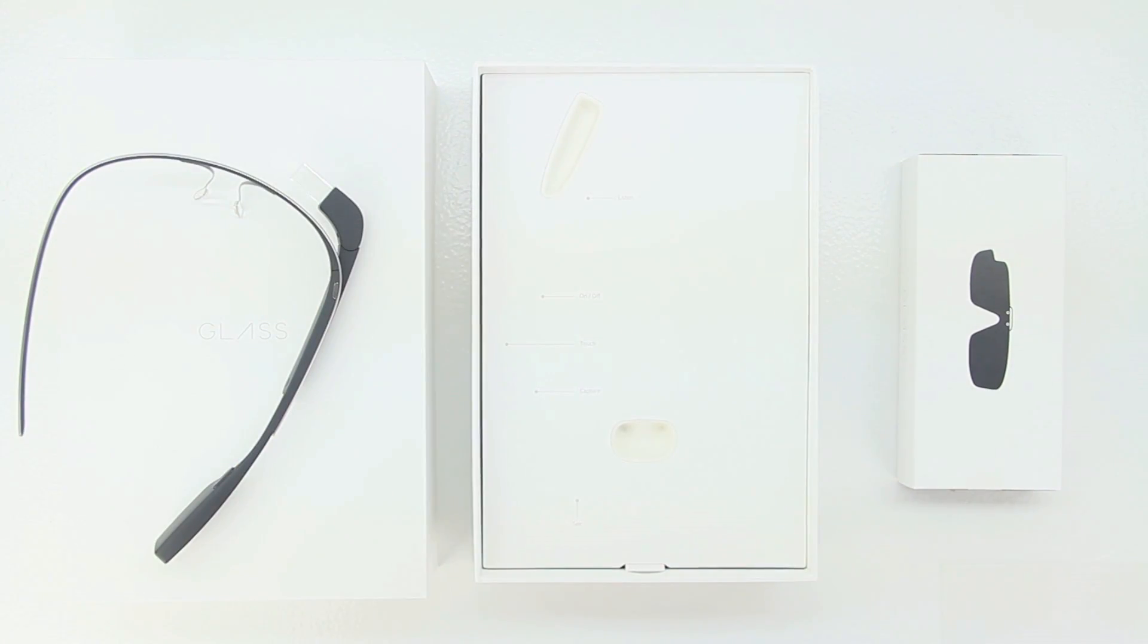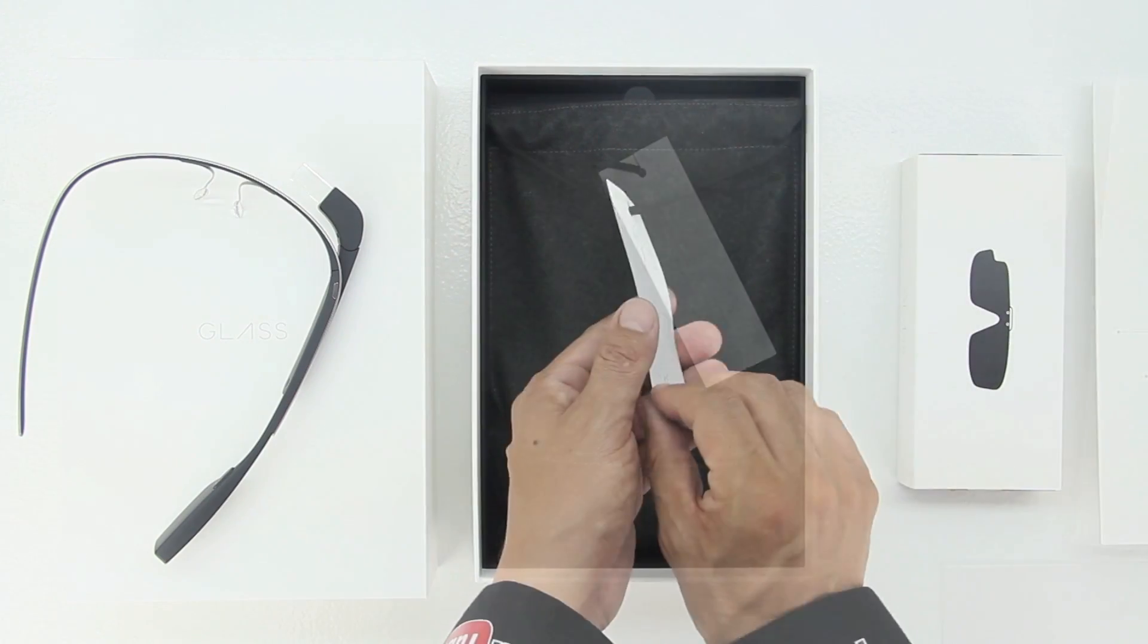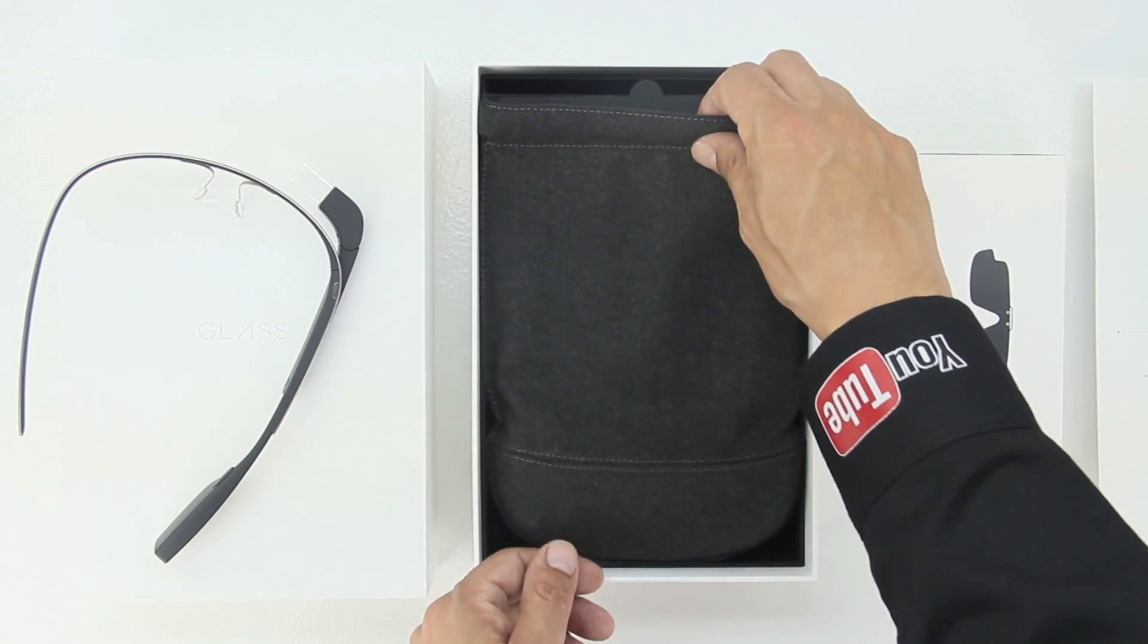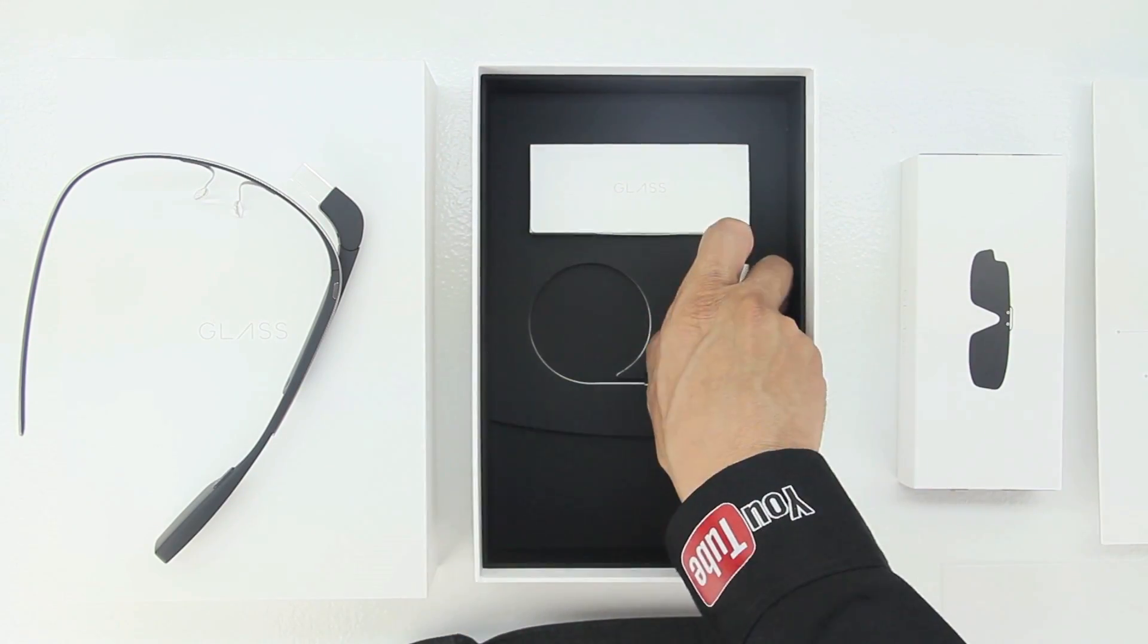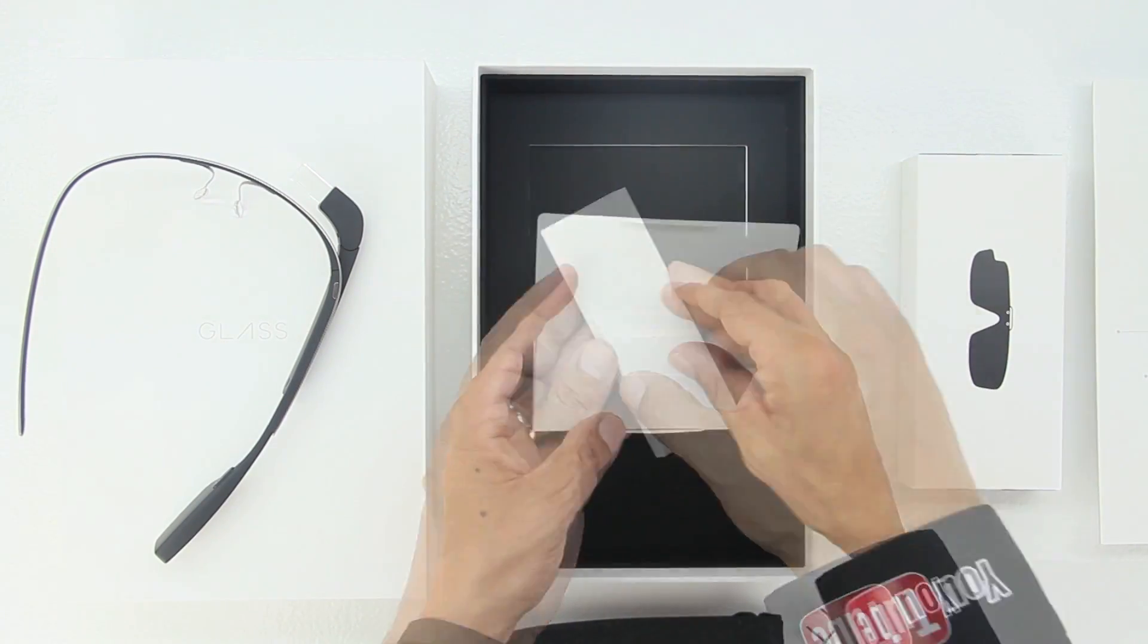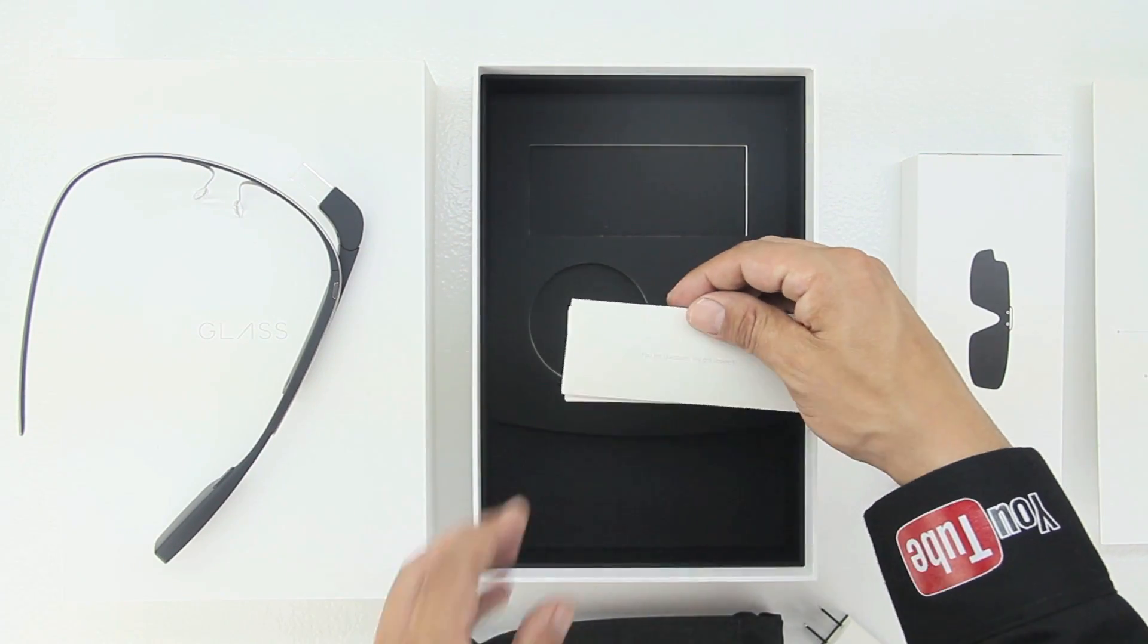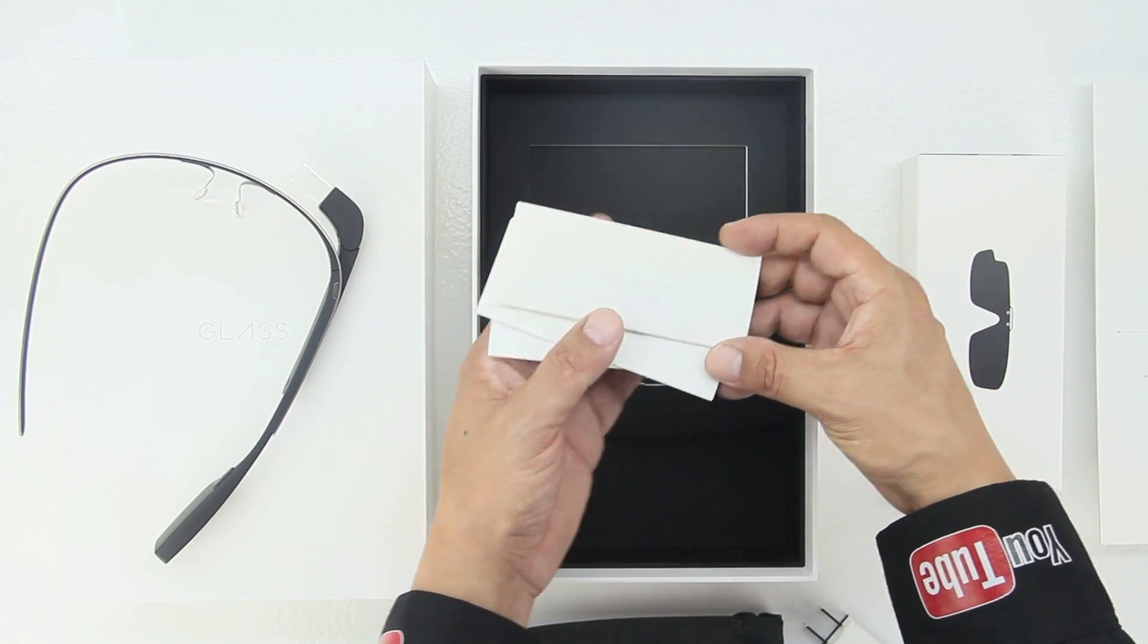Next up we have a very nice and very soft included carrying pouch. This carrying pouch does house our mono earbud as well, we'll take a closer look at that in a minute. Next up we have our wall adapter and micro USB charger. Next up we have a little bit of paperwork getting us more familiar with Glass and also letting us know the do's and don'ts.